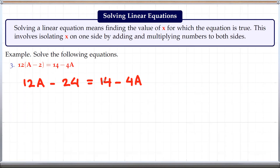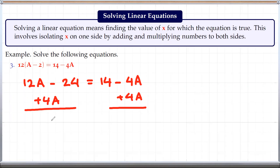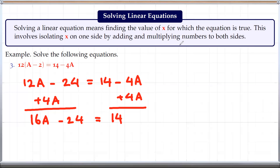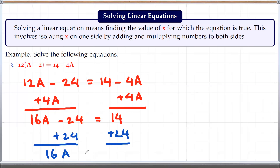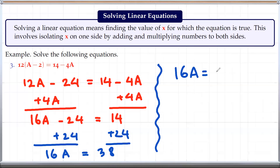Now we want to have all A terms on the left side. So we can add 4a to both sides, so that this negative 4a goes away. Then we get 12a plus 4a, which is 16a, minus 24. And on the right side we are left with just 14. Next, we want to get rid of the 24 from the left side, so we add 24 to both sides. That gives us 16a, because negative 24 plus 24 goes away, equals 14 plus 24, which is 38. So 16a equals 38.